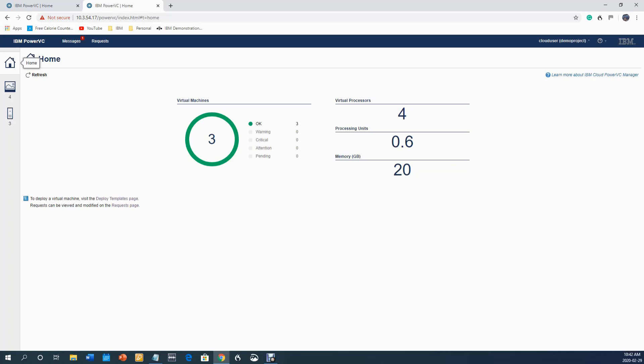In this video, I'm going to show you the interaction between a user who is a software developer, for example, that will request a VM from a project administrator. In the cloud that I'm showing you, the main organizational construct is called a project, and developers work within a project and they request VMs within that project.